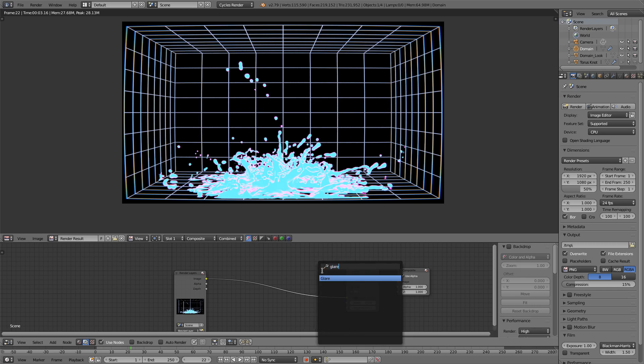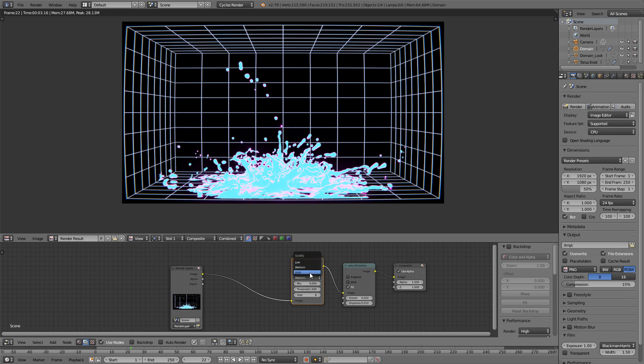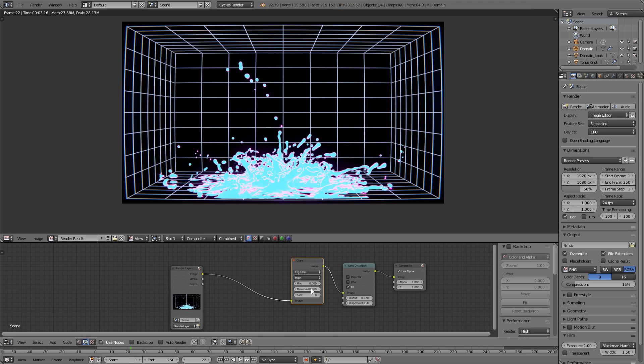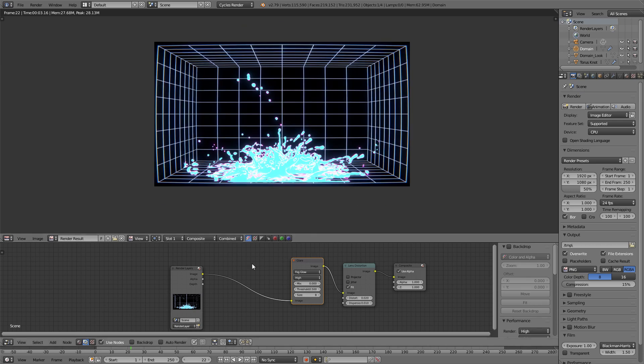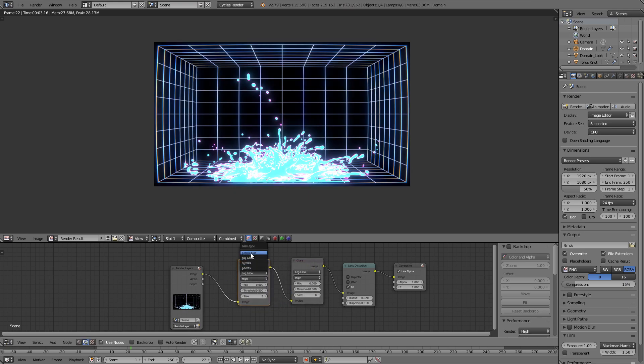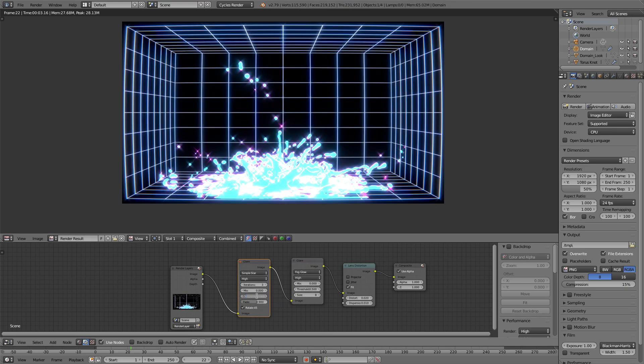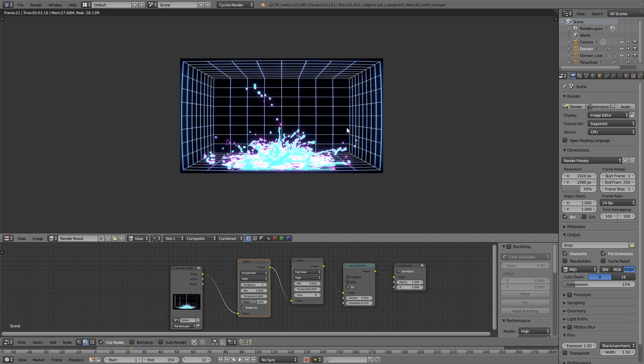I'll add a glare. Fog glow. High. Change the threshold to 0.8. Let's go 0.5. Okay. And the reason I put the emission on the grid earlier to 1.2, is so we would get a little bit more to work with for the glare. So that kind of glows as well. That looks good. And I'll add another glare. And I'll use the simple star. Let's turn the threshold up. About 0.8. I like the look of that. So yeah, that's basically the compositing.